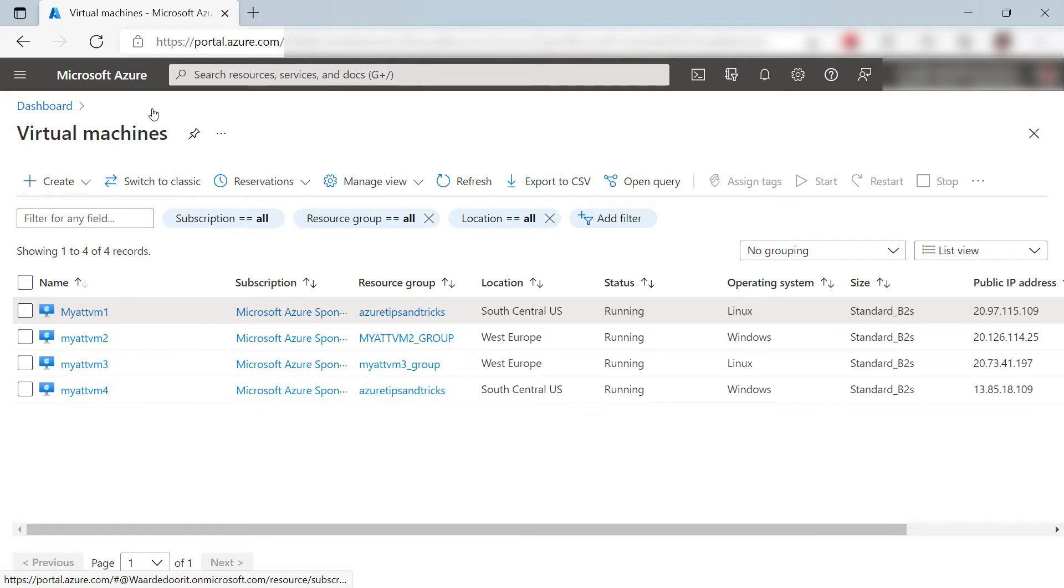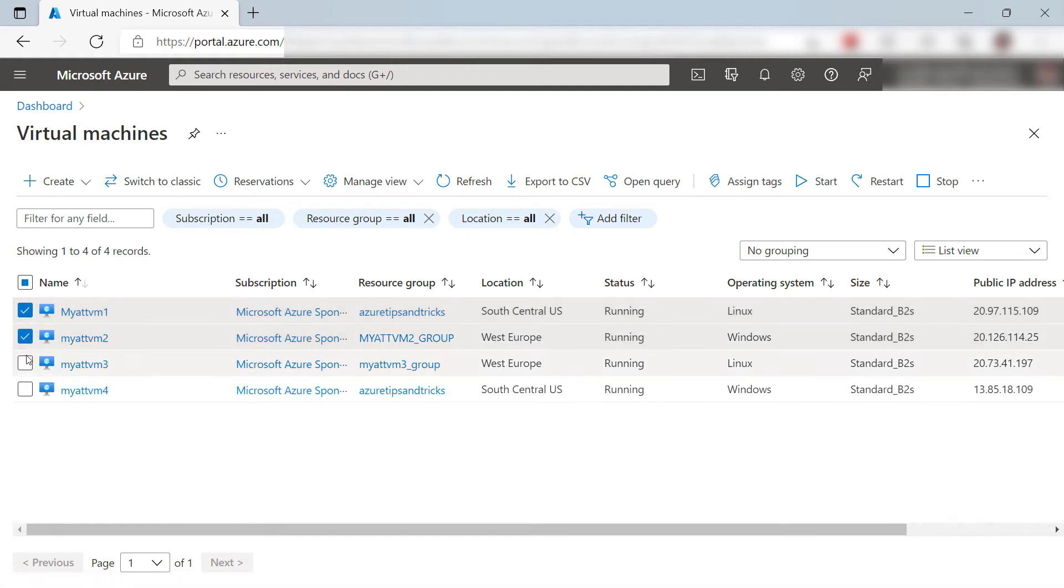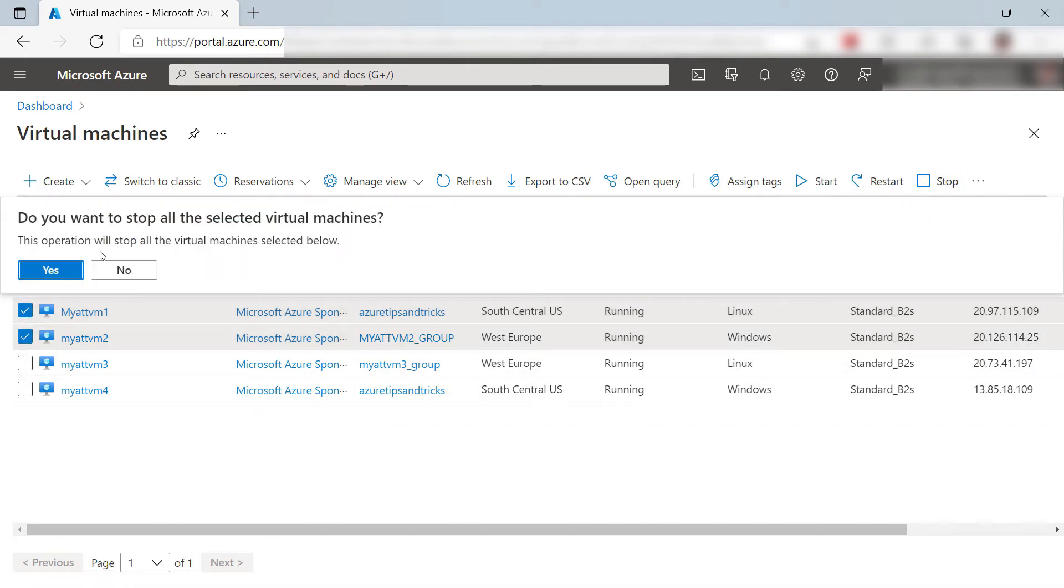If I go back, I can do that for multiple VMs at the same time. Let's see. I'll select these two here, and now I'll stop them and confirm. Simple, right?